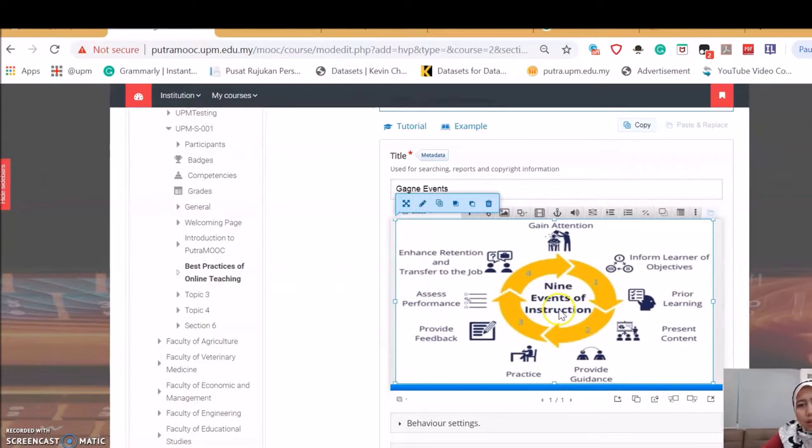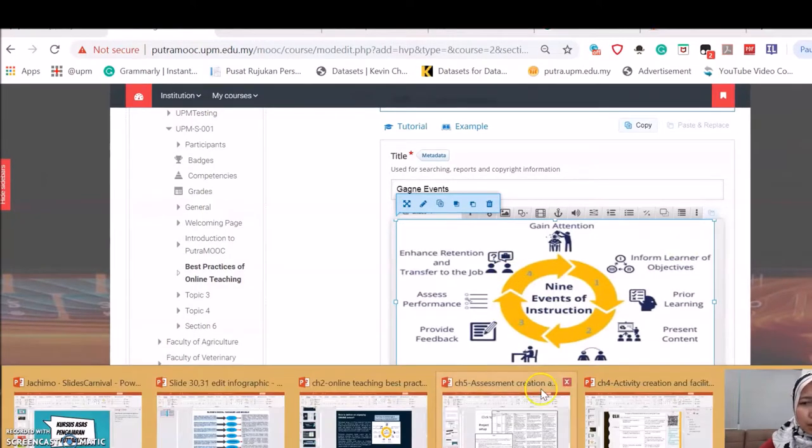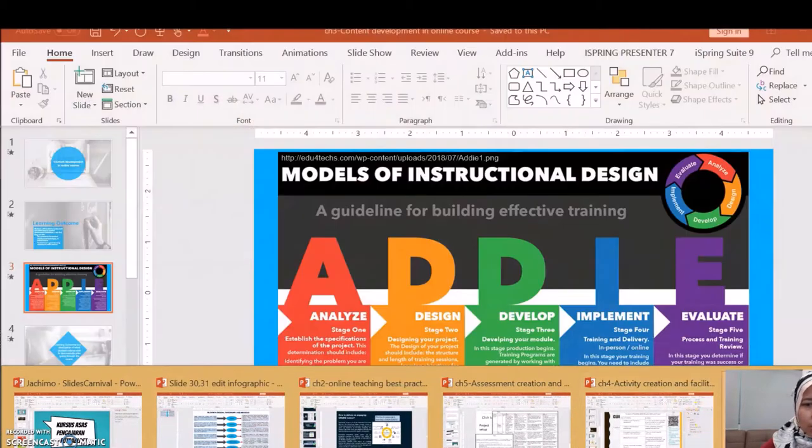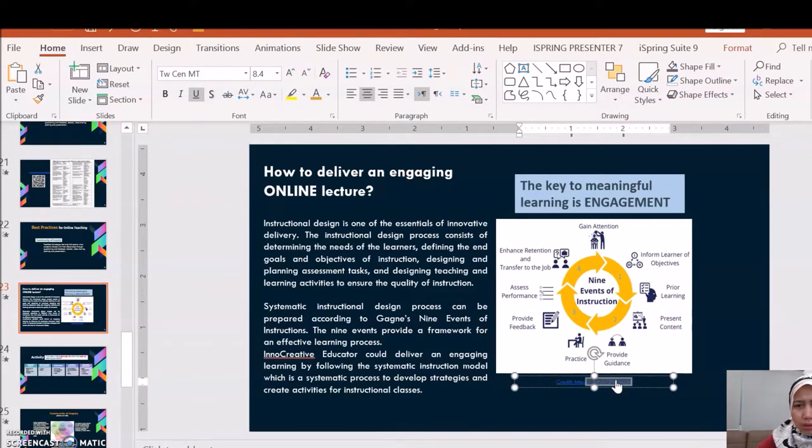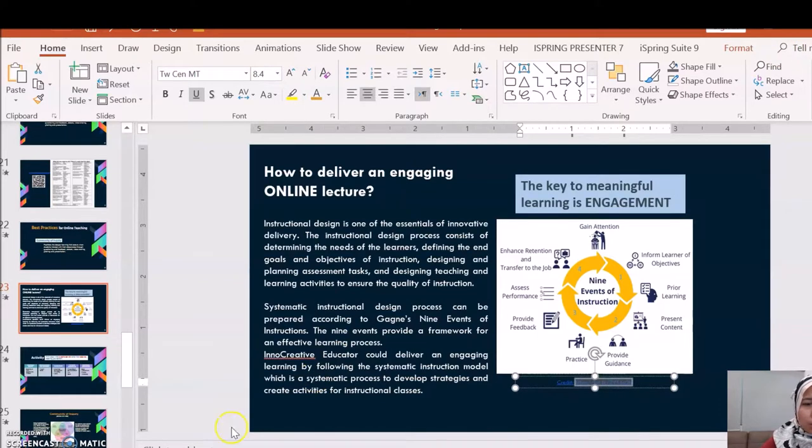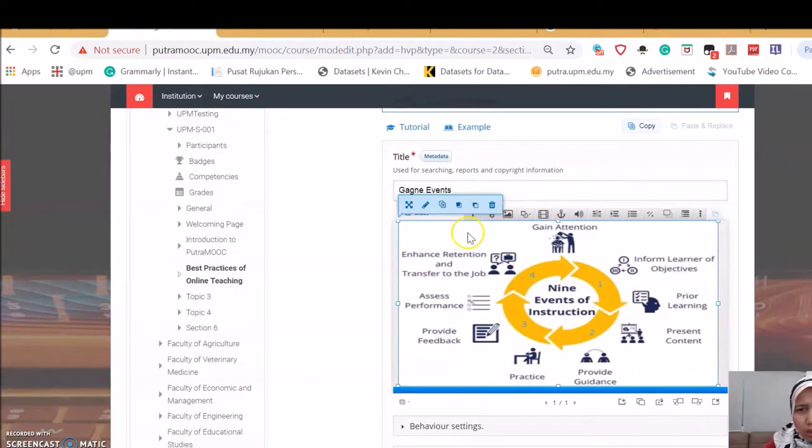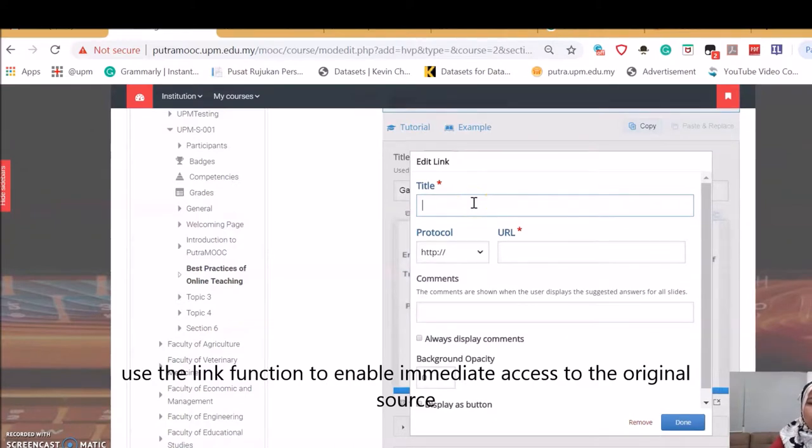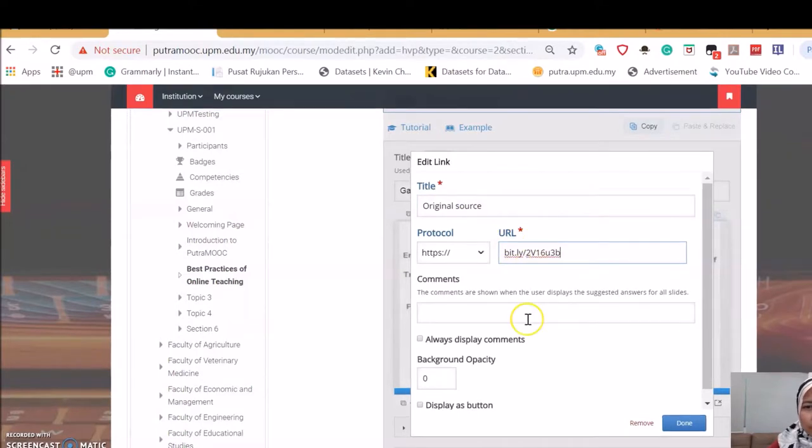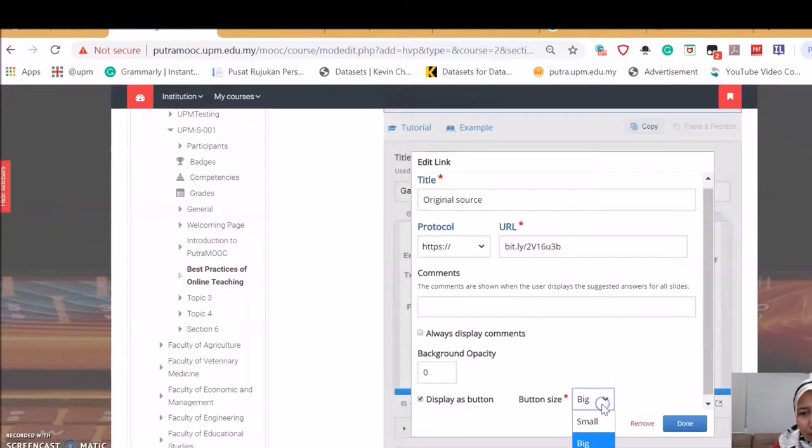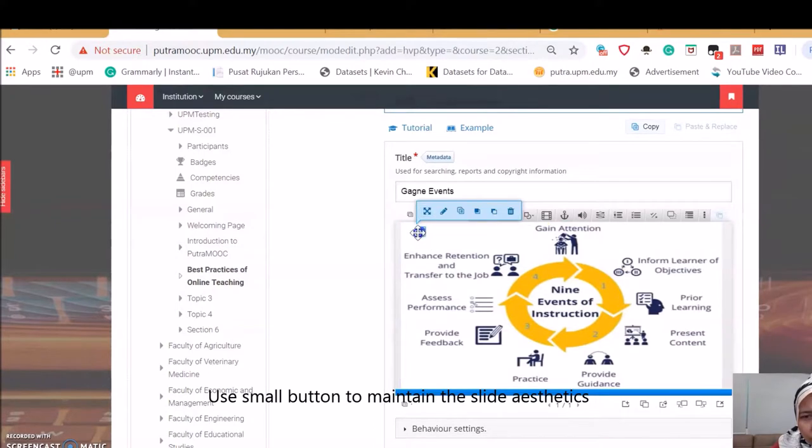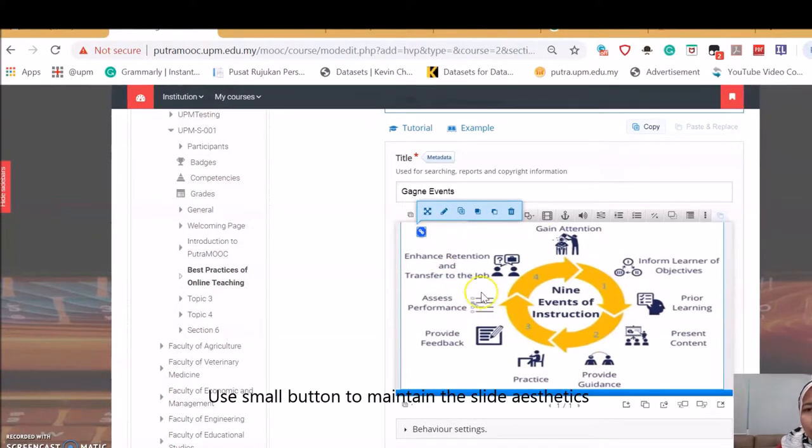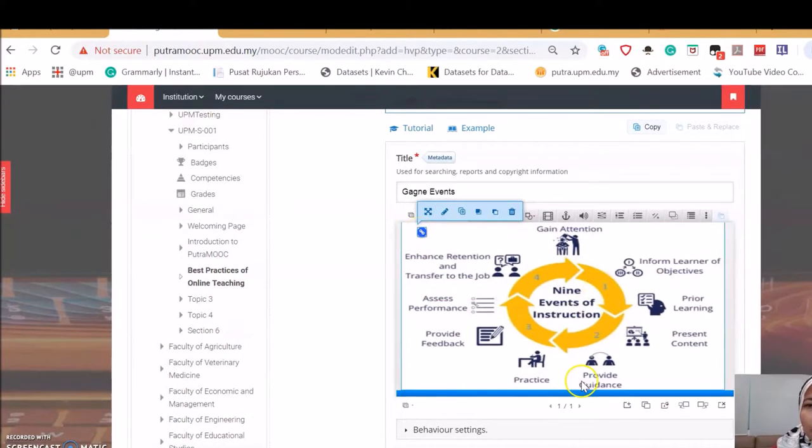Now, since this image is from another website, it is good for us to put the original source. The original source is here. I have shortened the source before. I'm going to use here the link function. I'll put here original source, and I'll place the URL over here. Display this as a button. Let's choose more. It will appear small. This means if your student is viewing this and clicking this, then the student will be able to see the URL.